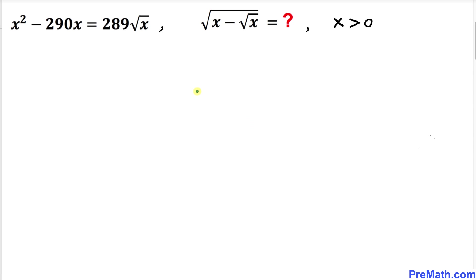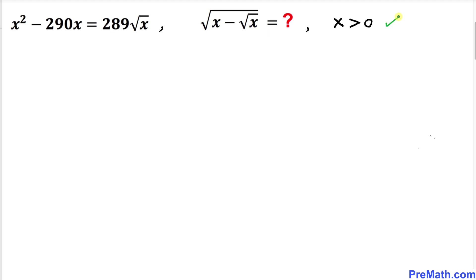Welcome to pre-math. In this video lesson we have got the equation x squared minus 290x equals to 289 times square root of x, and now we are going to find the value of x minus square root of x. Make sure that x is greater than 0.